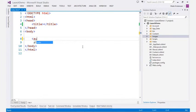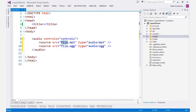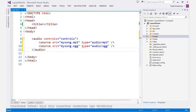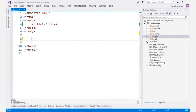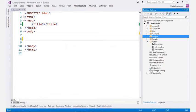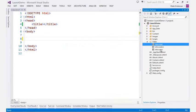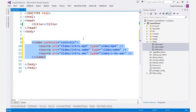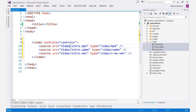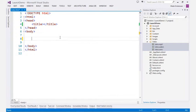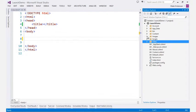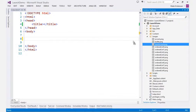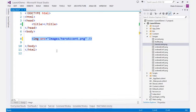The HTML editor also contains rich snippets which makes it easy to generate complex structures. You can also drag and drop from the solution explorer to generate specific markup. This also works for images.